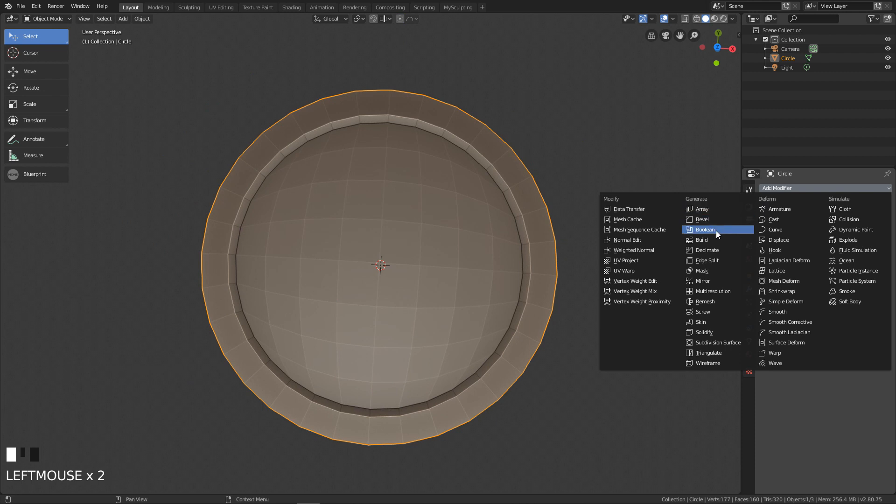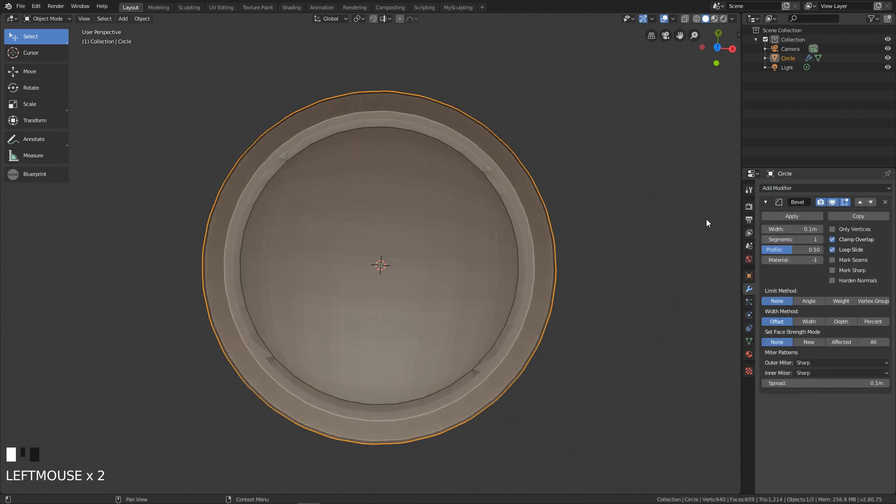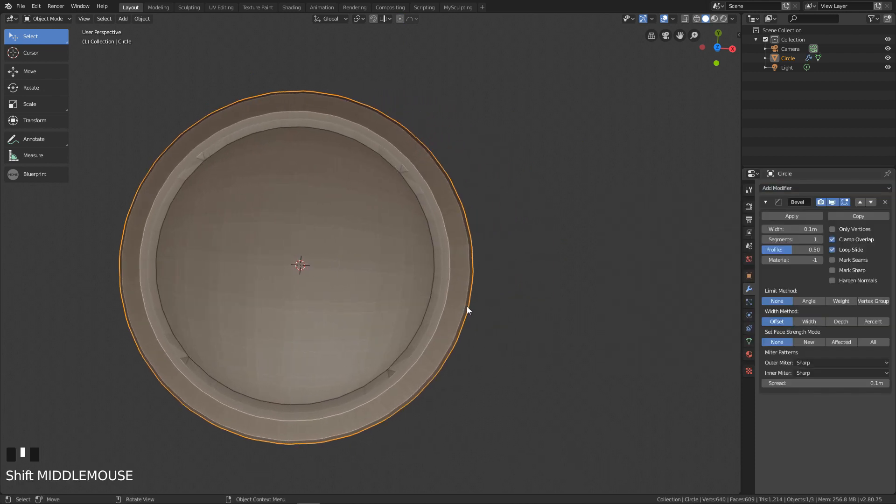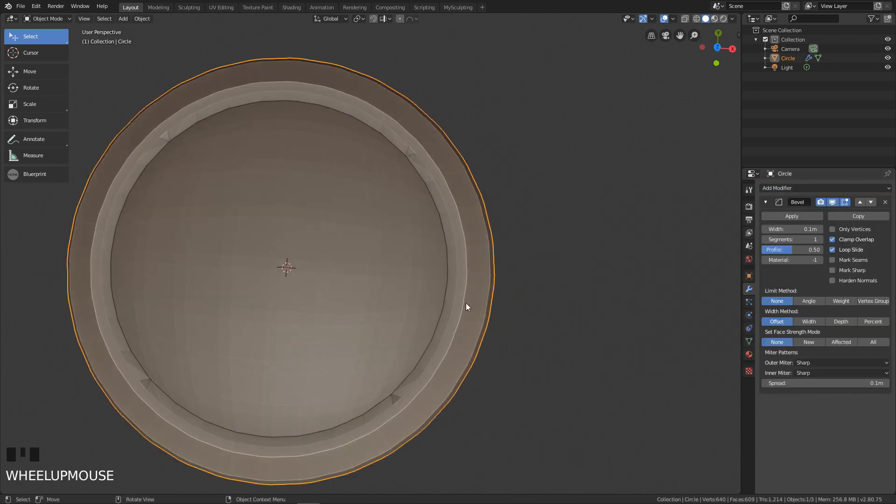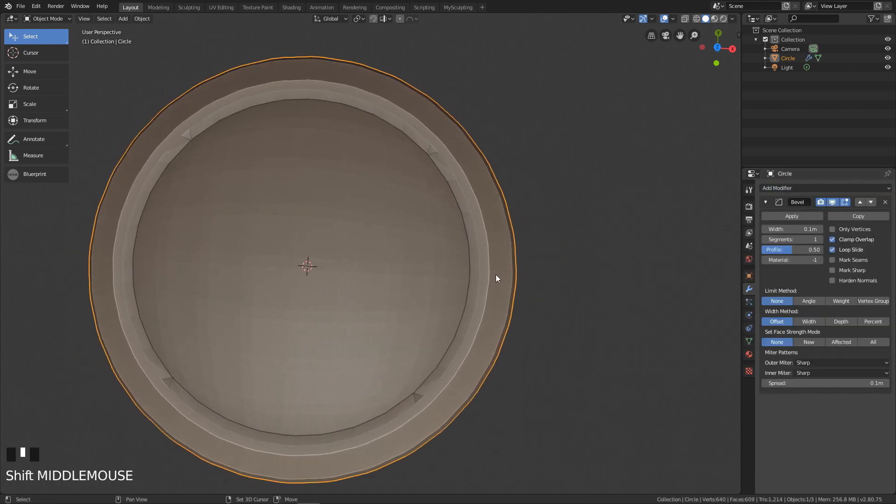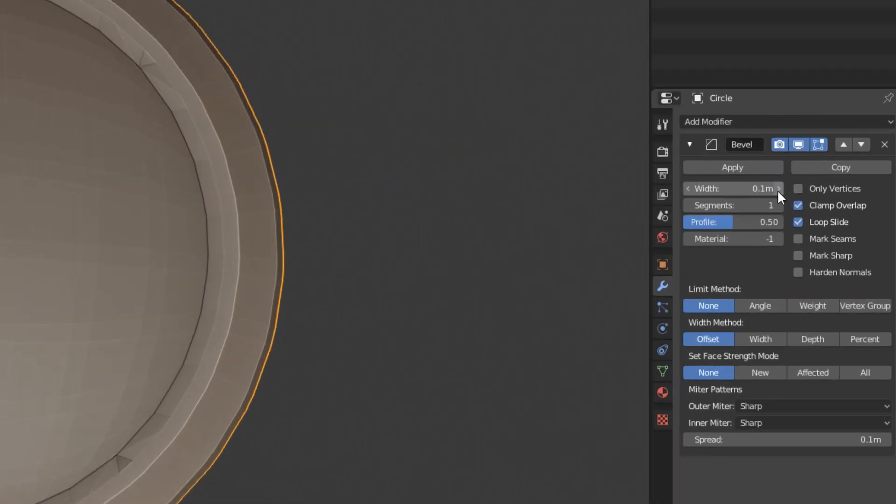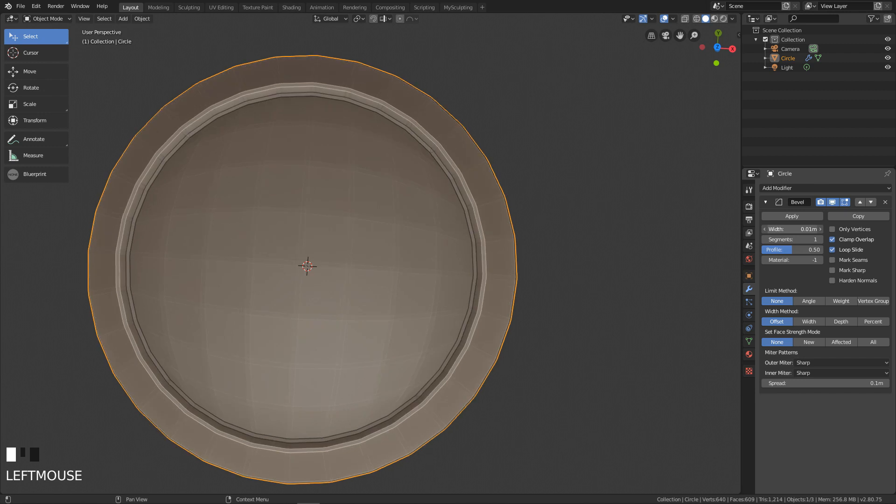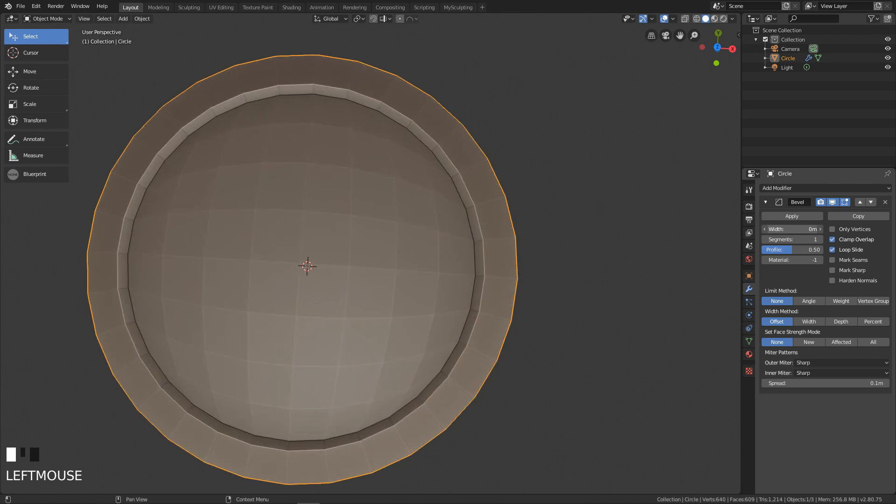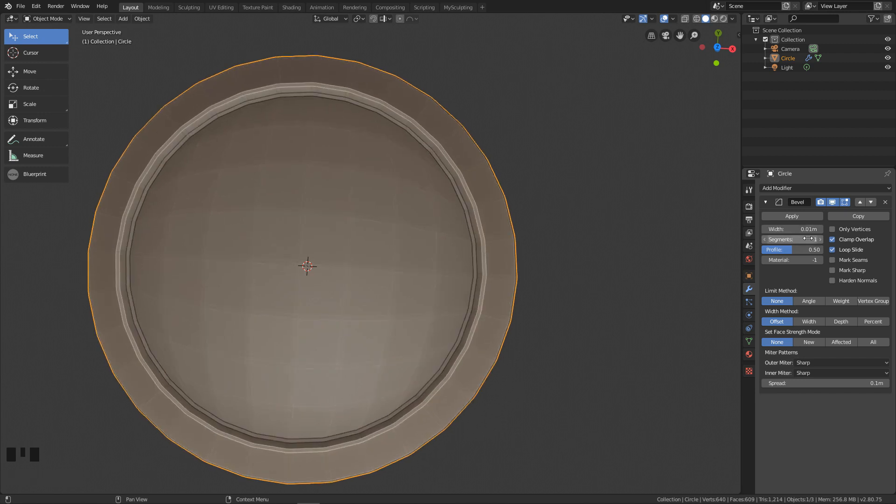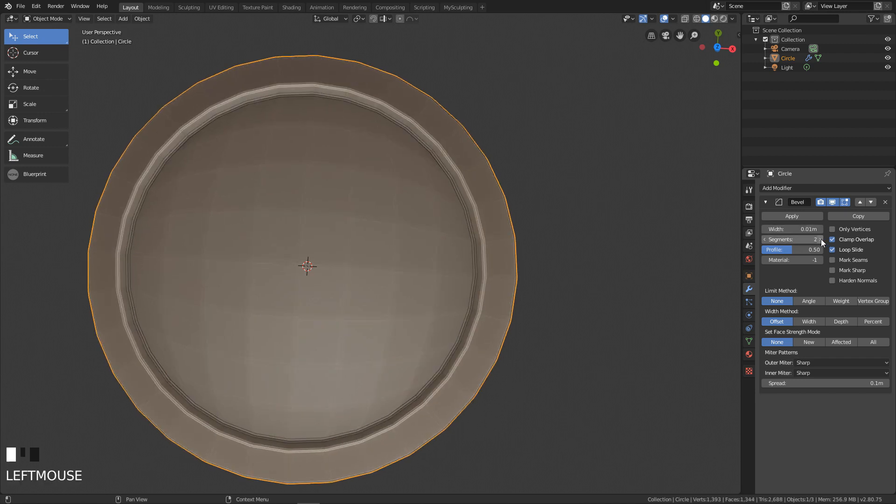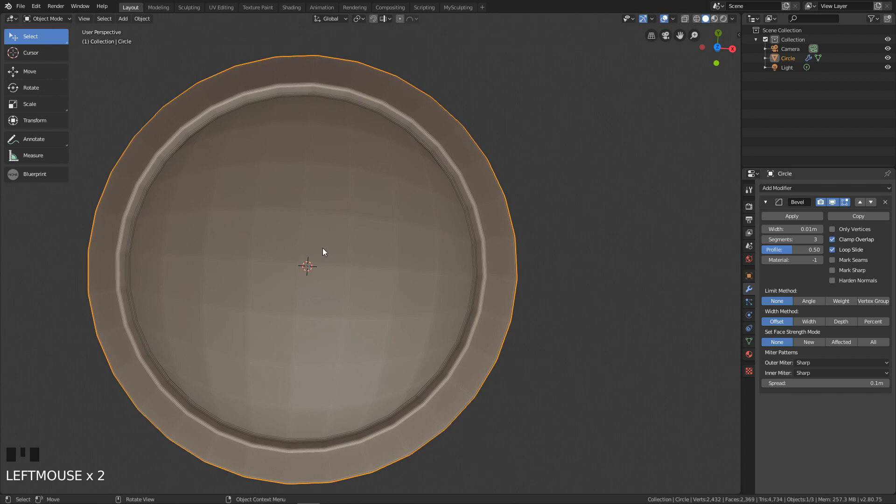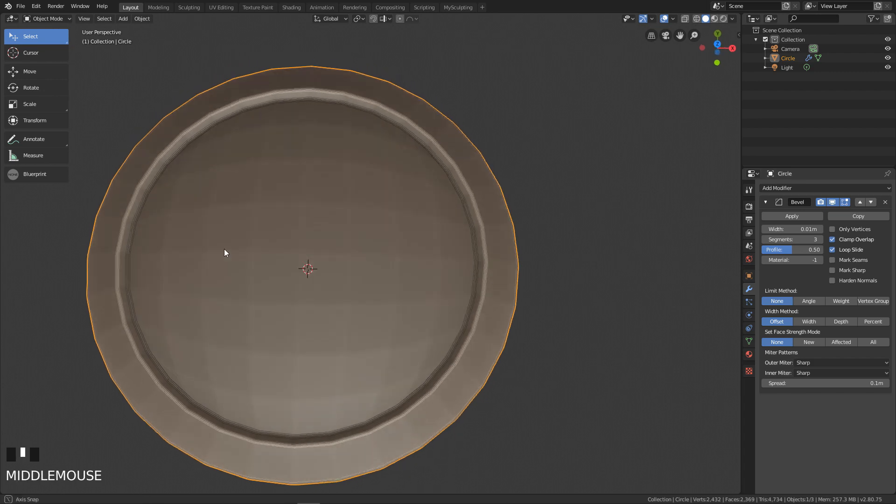Let's add the bevel modifier. Change the size to be quite small and the segments to be more than one. In my case I have it set to three, but you see it beveled all the edges and this is not what we want. We want to bevel only the sharp edges.